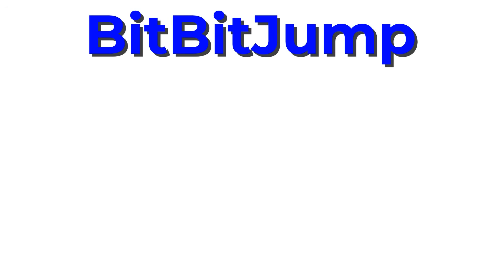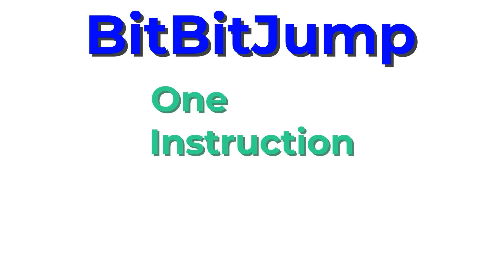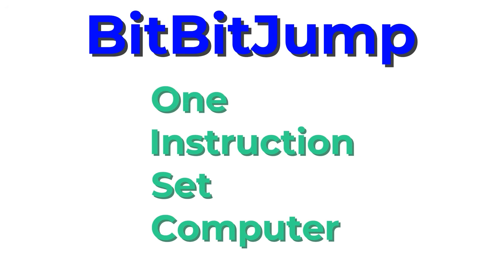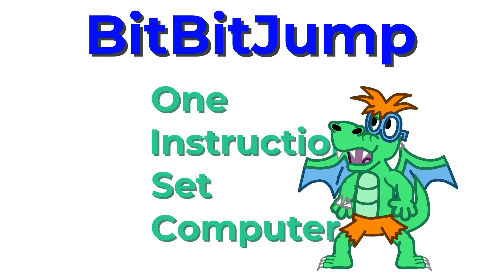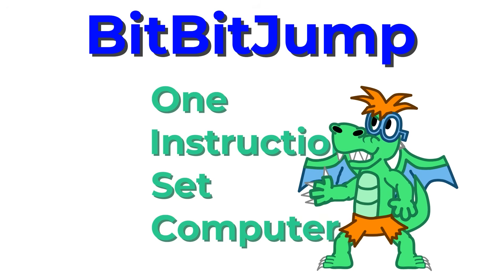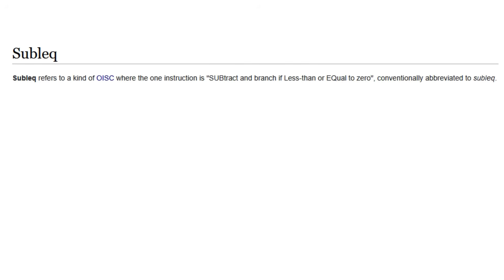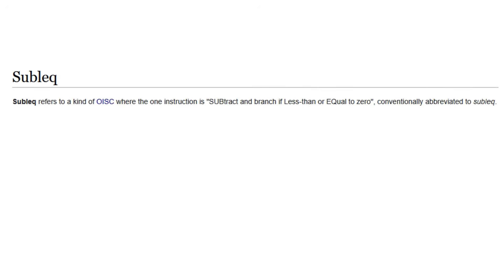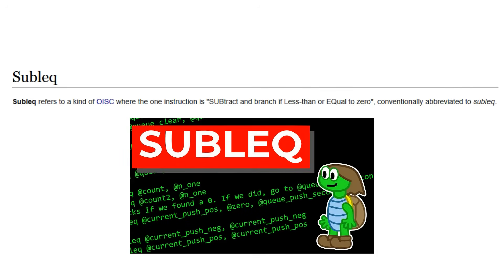BitBitJump is a one-instruction set computer, meaning that every program written in it is, at its core, just a single instruction repeated over and over and over again, used in different ways. Another example of a one-instruction set computer is Sublec, which I have already done a video about here.